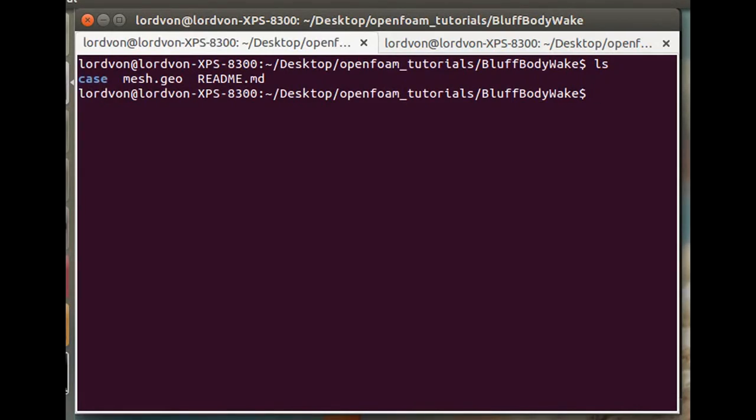Hello, everyone. In this tutorial, we'll be going over how to simulate a 2D bluff body in the wake of a high-speed jet.